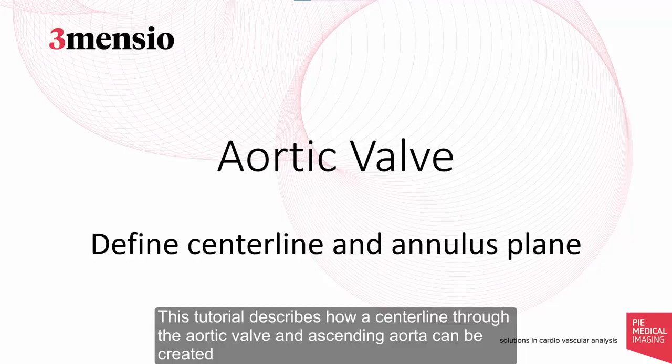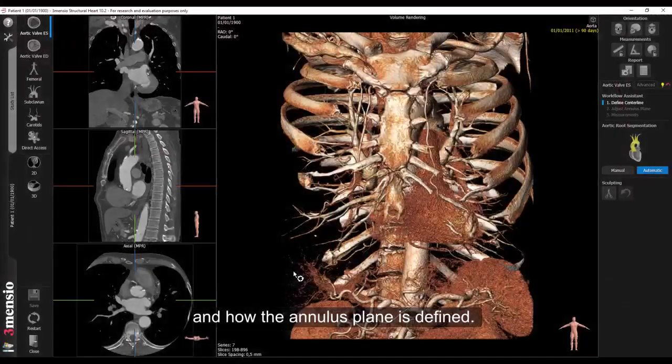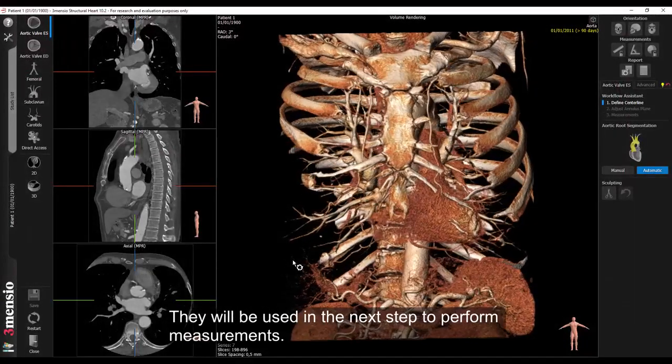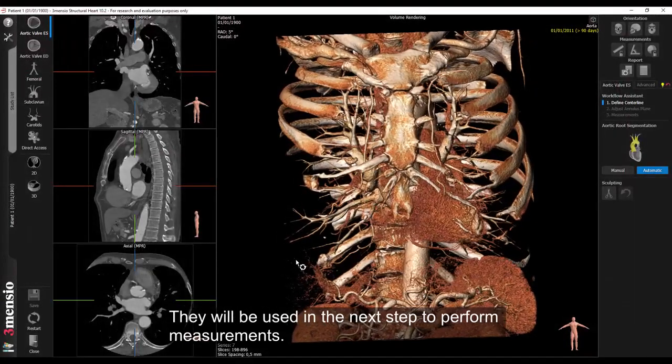This tutorial describes how a centerline through the aortic valve and ascending aorta can be created and how the annulus plane is defined. They will be used in the next step to perform measurements.